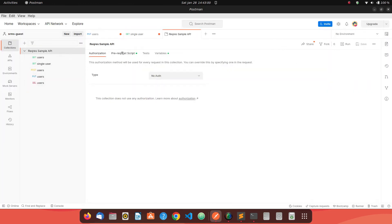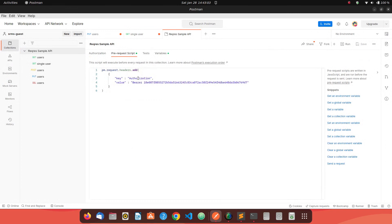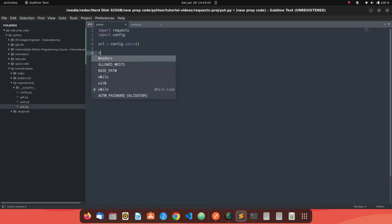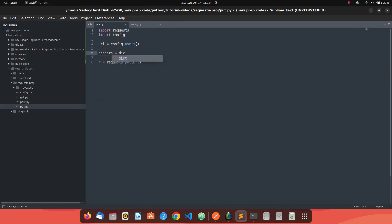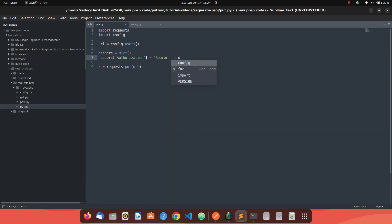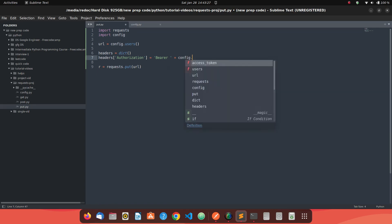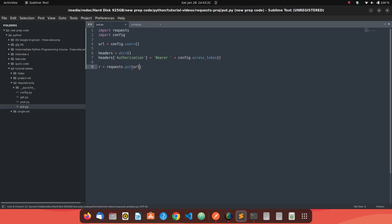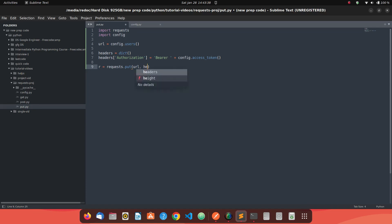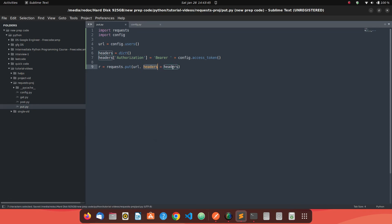Create headers to send the access token. This API needs a header — the key name should be 'Authorization' and the value should be 'Bearer' followed by a space and the access token. So create a headers dictionary with key 'Authorization' and value set to 'Bearer ' plus config.access_token. To pass this header, use the keyword argument 'headers' in the PUT method, setting its value to the headers dictionary we created. We also need to send some data, but first let's see what response we get without sending data.